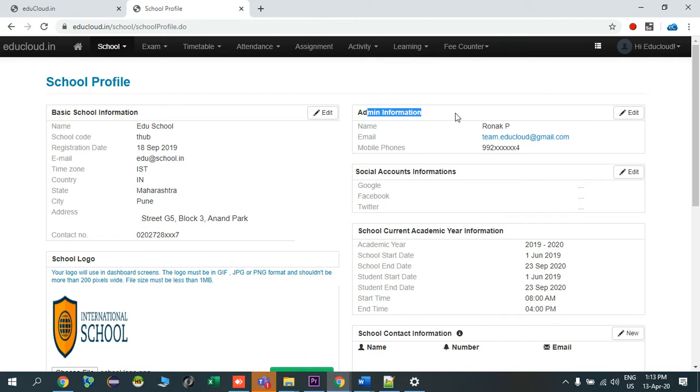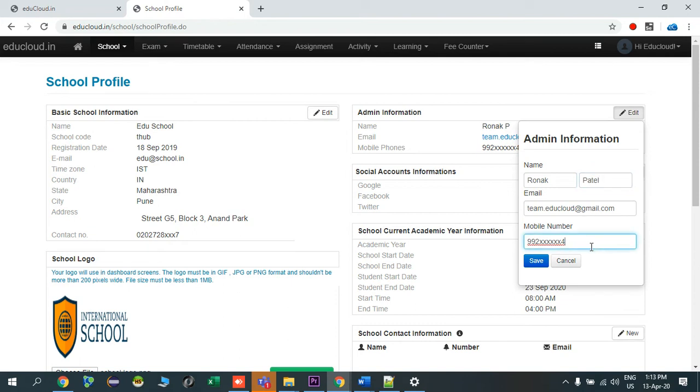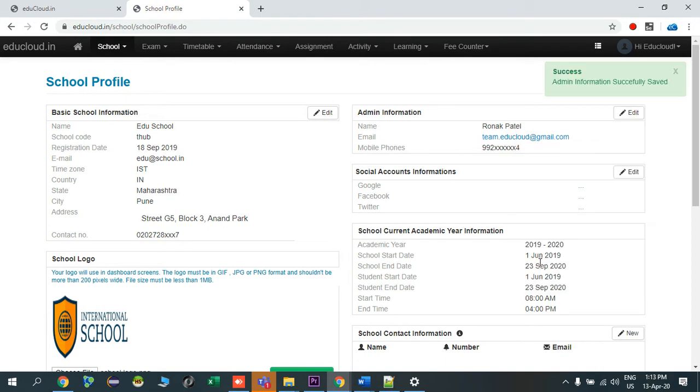You can also add it from here by clicking on edit. I will say my email address is admin@educloudschool.in. I'll enter my mobile number and say save, so our admin information is also saved.